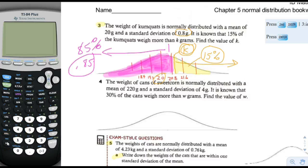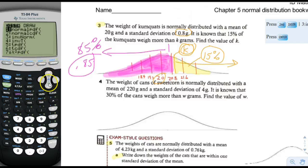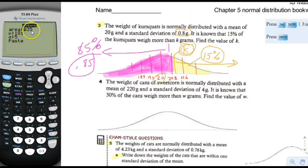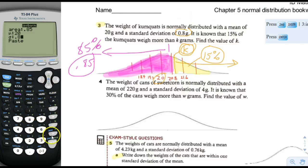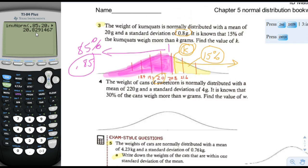Let's fool the calculator into doing what we want. We go to second dist, inverse normal, and give it three numbers. The first is the area — we put 0.85 because it expects the left region, not the right. The mean is 20 and the standard deviation is 0.8. And it gives us 20.8, so k is 20.8.